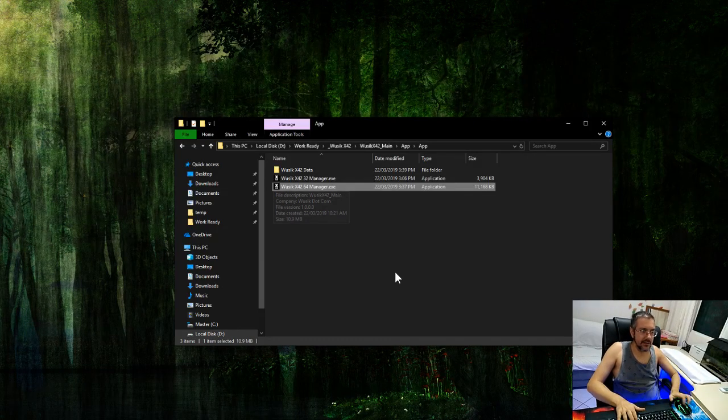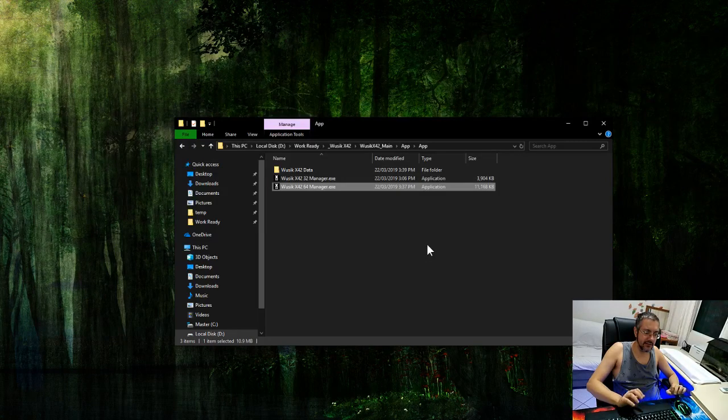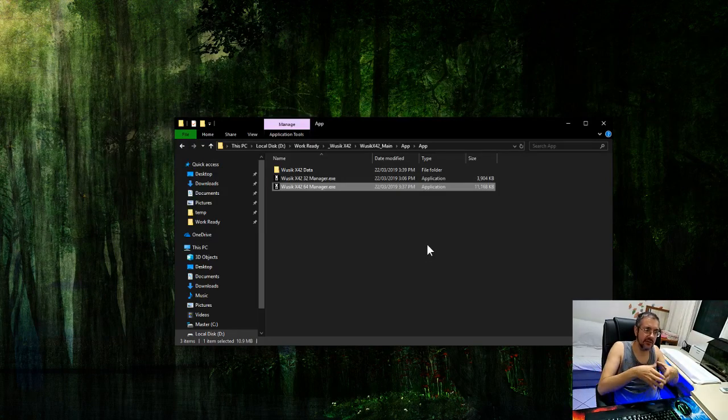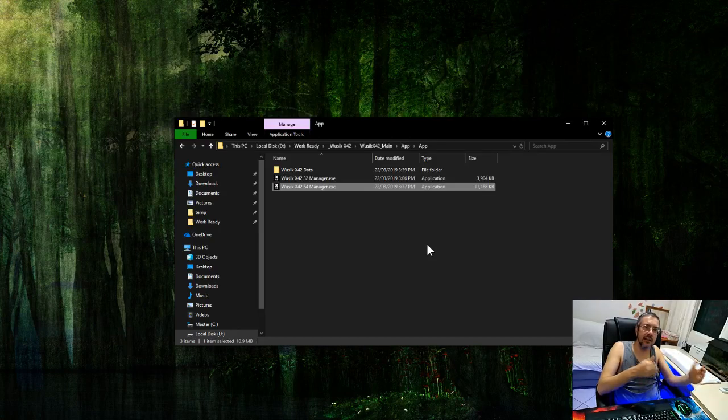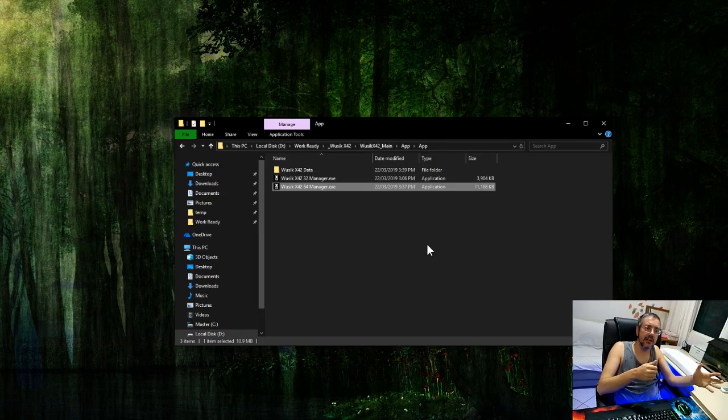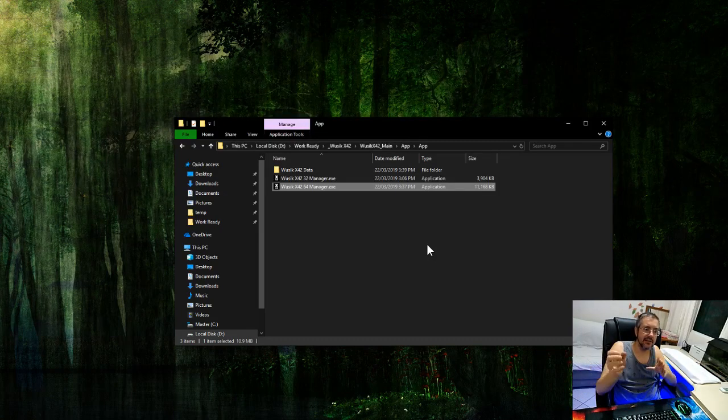The first thing you have to understand is that the VUSC X42 needs to have a list of plugins for the input, for the source, and then it's going to create another list as the target.